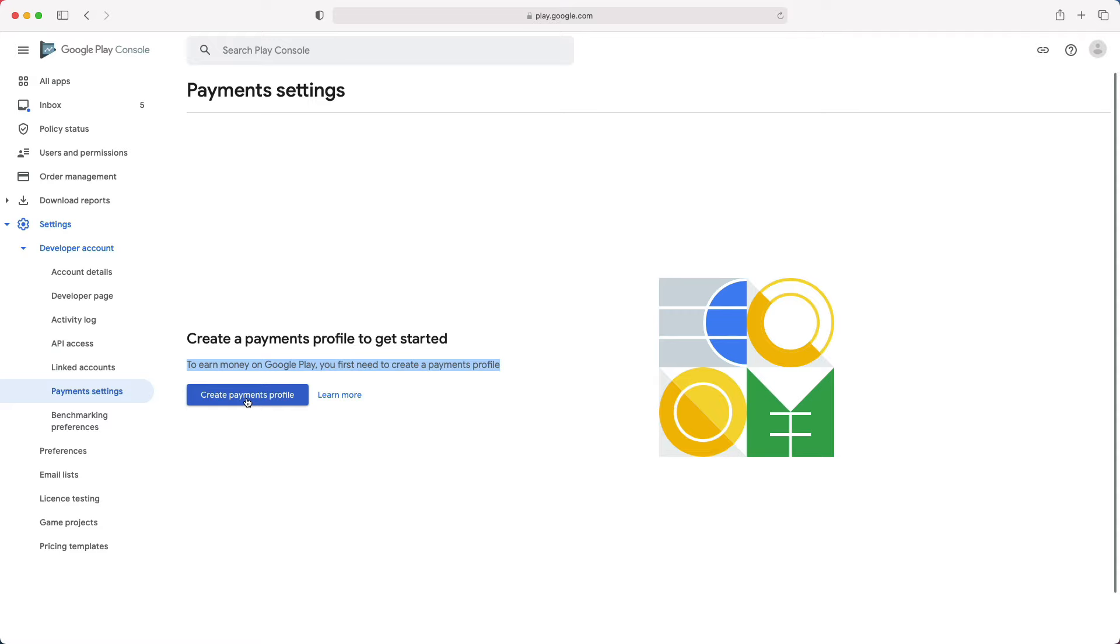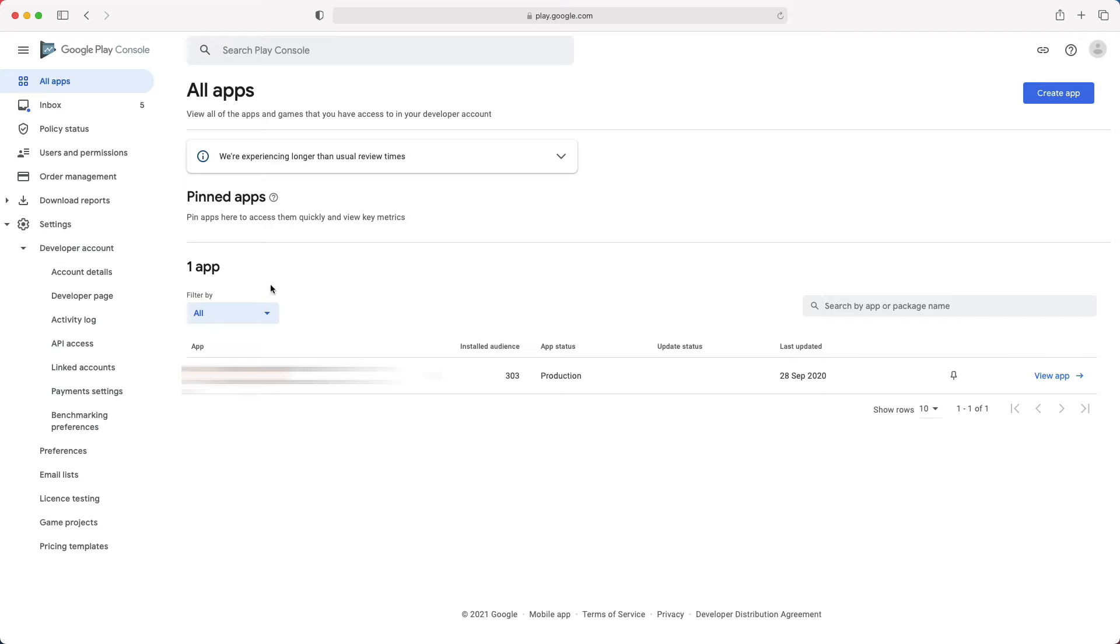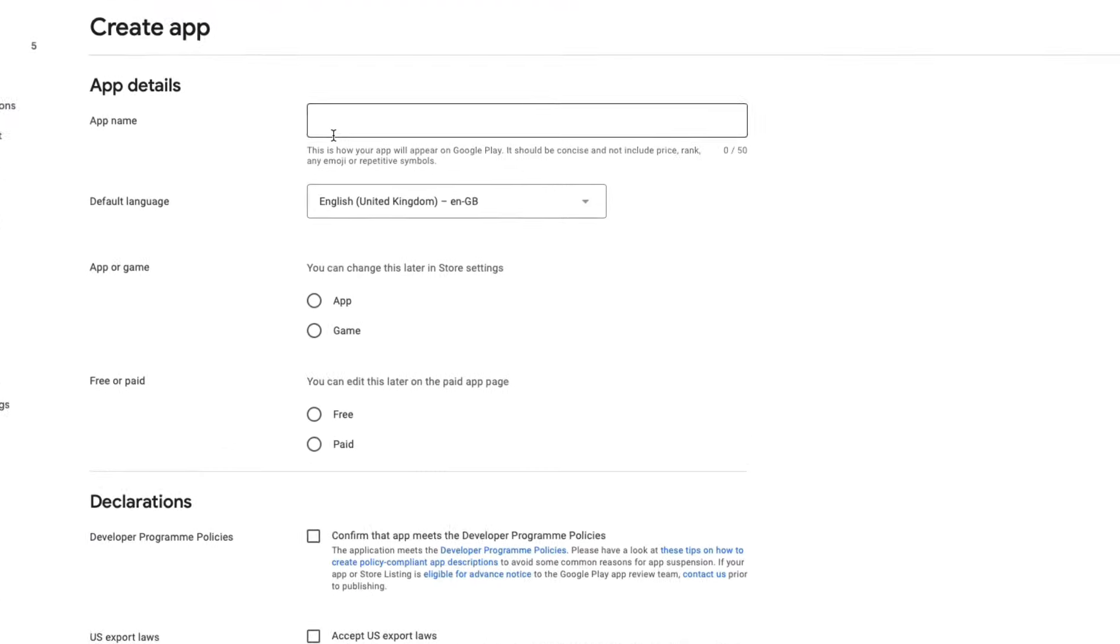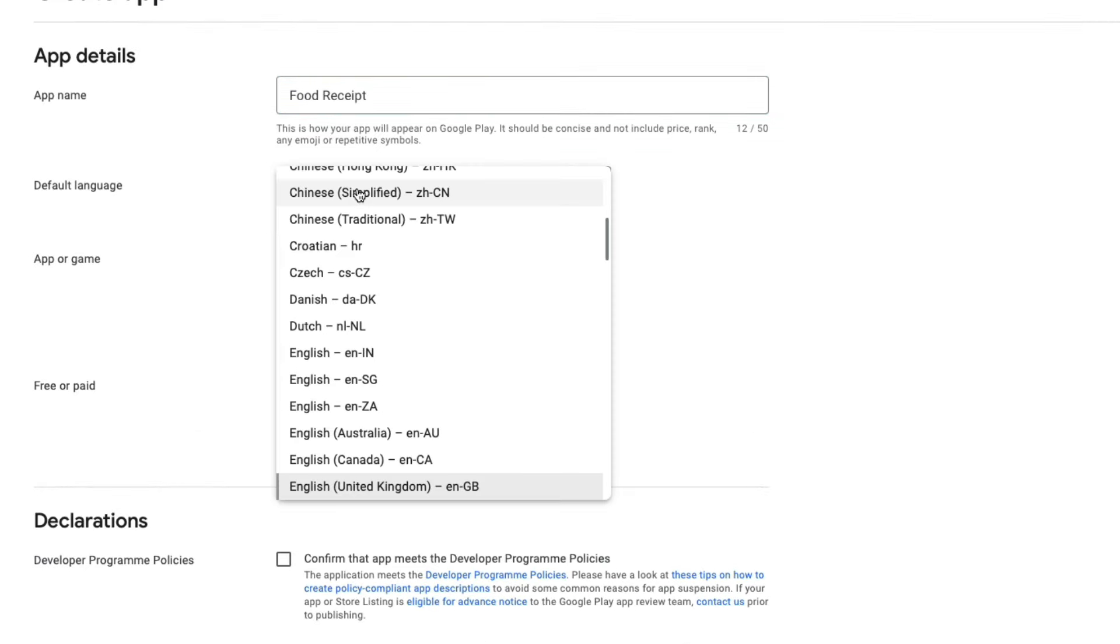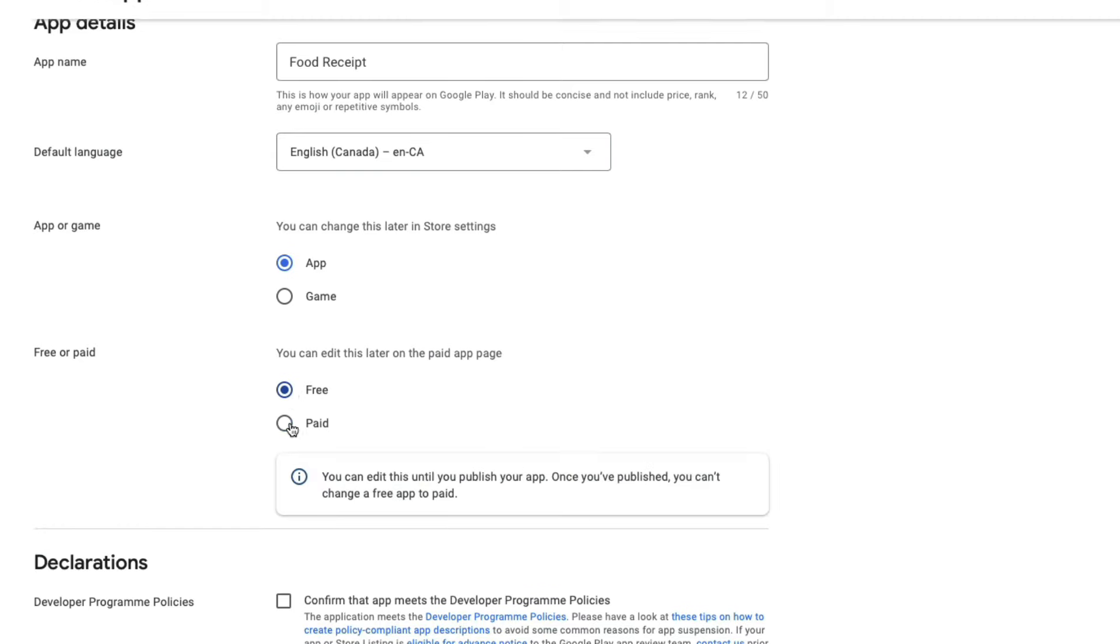Now that you have set up your Google Play console account, go to the left navigation menu, then select All Apps. Here, you will click Create App in the upper right corner. On this page, you will have to enter the app name, select the default language of your app, is it an app or a game, is it free or paid?